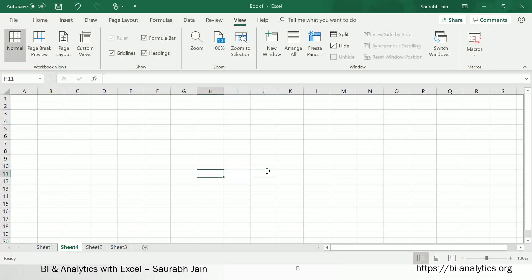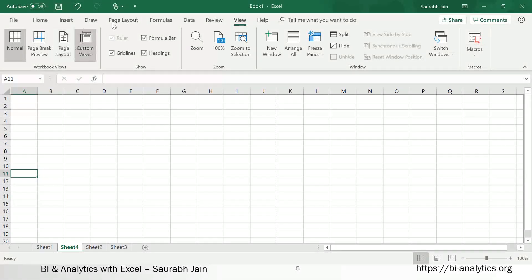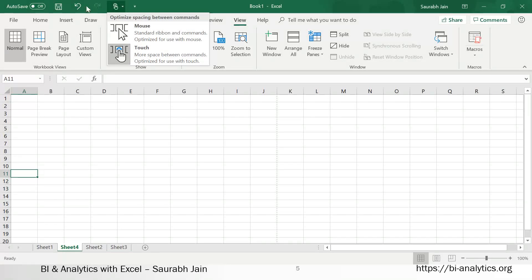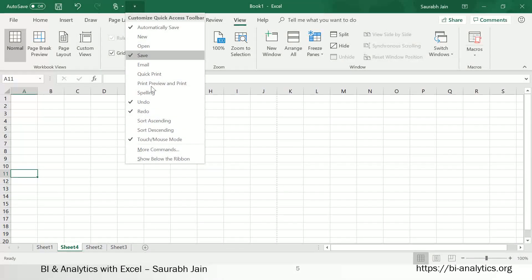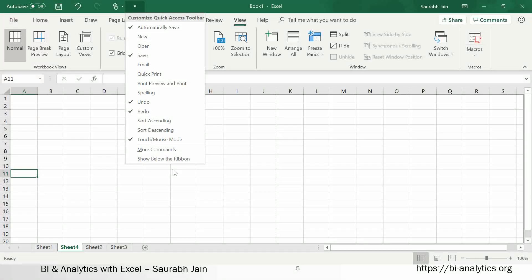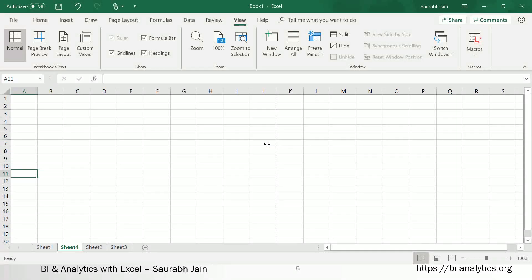Another term is the Quick Access Toolbar. There is an arrow you can click, and this toolbar is called the Quick Access Toolbar — it is available to you at all times. You can also customize it, and we will see how to do that.